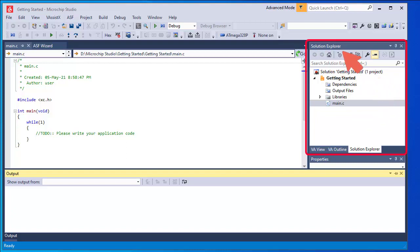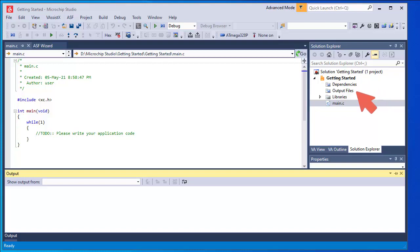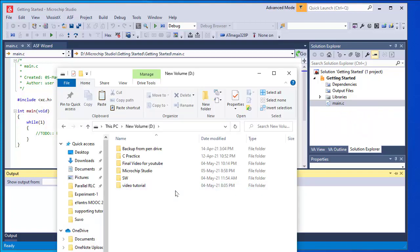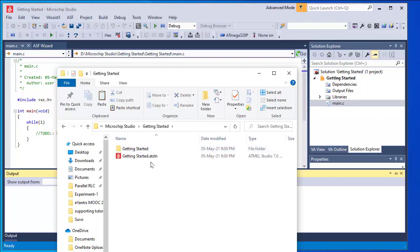This is the Solution Explorer. The solution name is 'Getting Started'. From this solution we can see that 'main.c' is automatically created. The Solution Explorer lists the contents of the newly generated solution — at present nothing is inside dependencies or output files; only main.c is created with the recommended hash include files. If we look at the folder where the project was saved, inside the 'Microchip Studio' folder I have created the project named 'Getting Started'. Inside it there is a 'Getting Started.atsln' file and another 'Getting Started' folder.